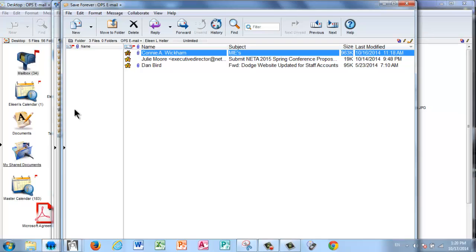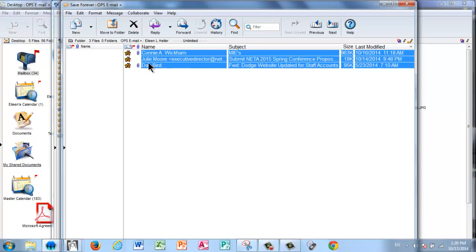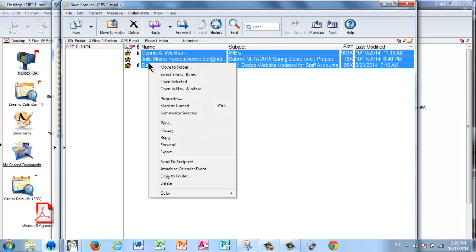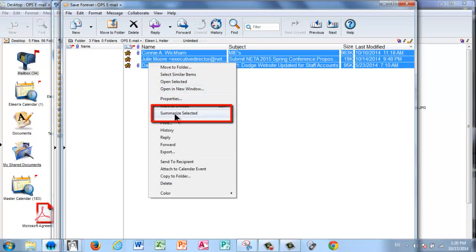The first one that I'm going to show you will not include the attachments. So I see two paper clips here. It will not include those, so I would have to download those attachments and save them separately. I'm going to select all three that I want to keep, I'm going to right click, and the first way I'm going to show you is by selecting Summarize Selected.